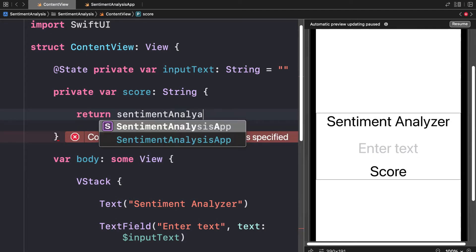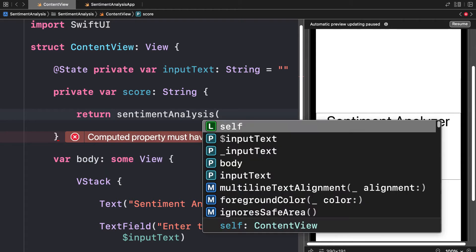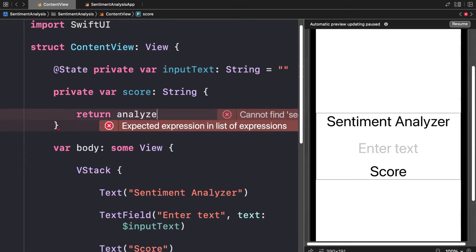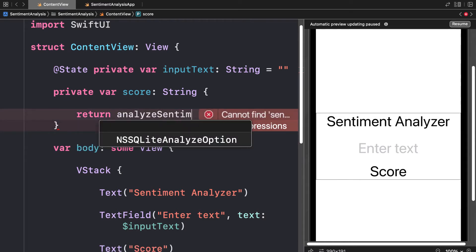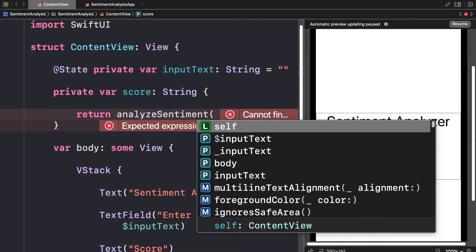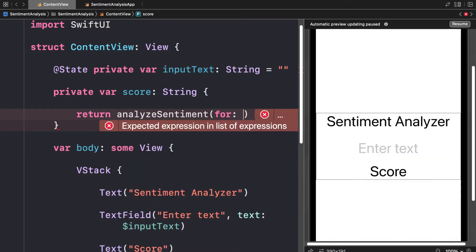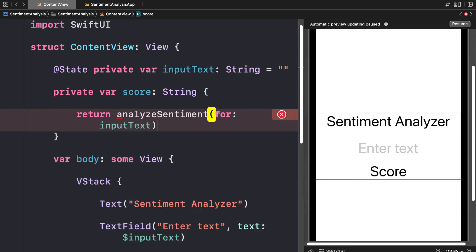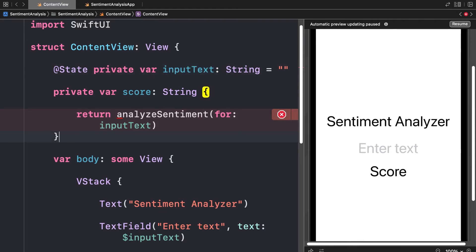We're going to return a sentiment analysis function that we will create, and we can call this a verb which is typical for functions. Let's call this analyze sentiment and pass in our input text. We're going to perform sentiment analysis on the input text state variable.